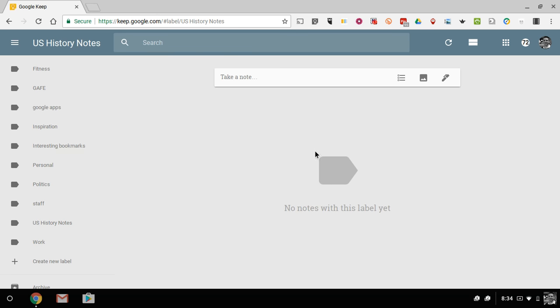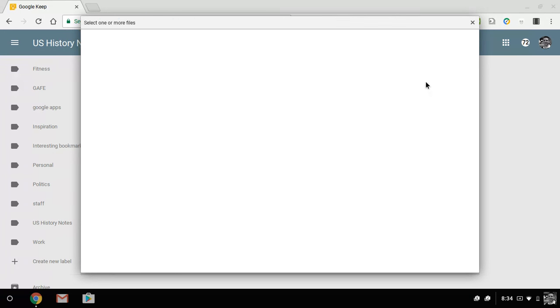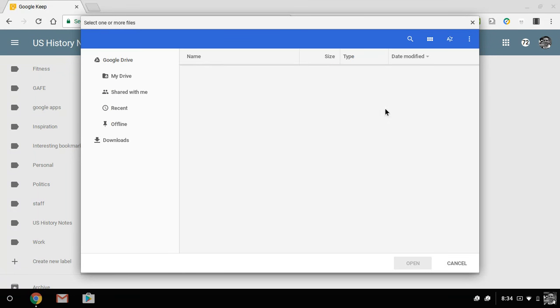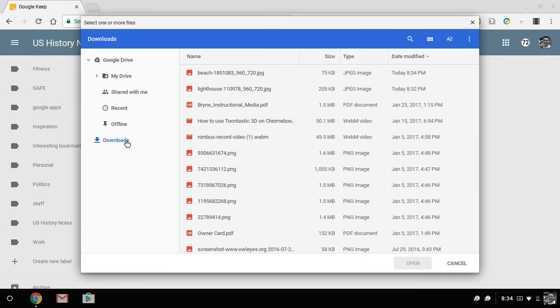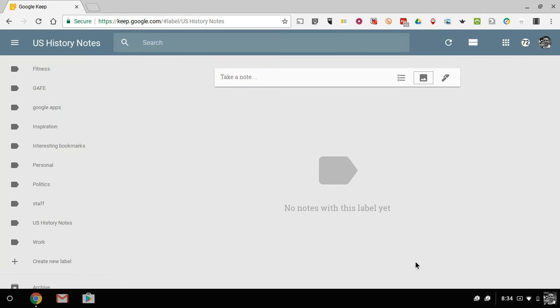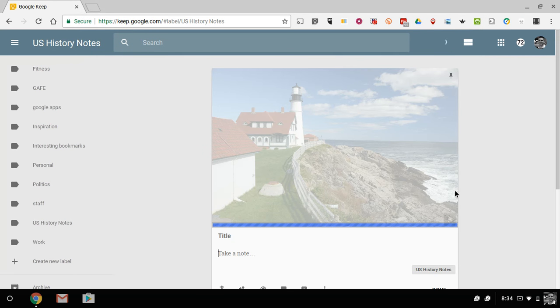Now, here in my Google Keep, and I'm in one of my folders I just created here. Let's go and add a new note with an image. And so from my downloads, I'm going to select my lighthouse image.